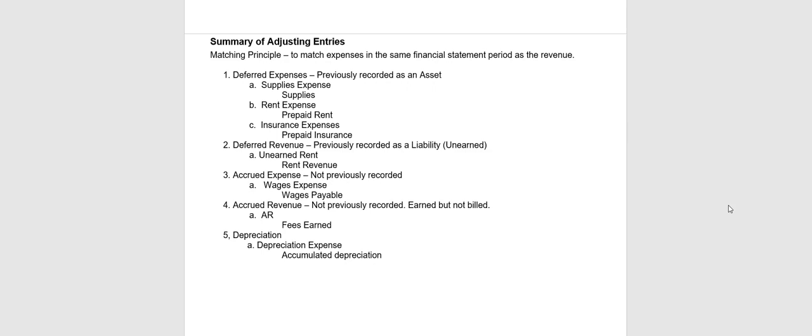Hello, this is Connie Belden and today we're going to talk about adjusting entries. The information I'm looking at here is available in your chapter 3 instructor notes, so if you want to pause the video and bring those up you can or you could just follow along on your screen.